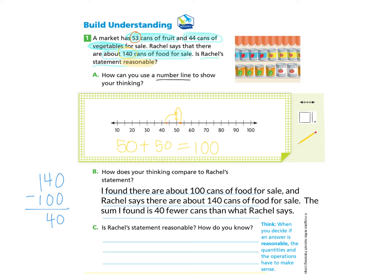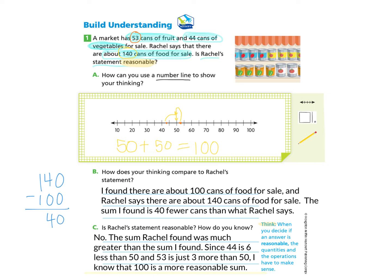Now let's look at Part C: is Rachel's statement reasonable? How do you know? When you decide an answer is reasonable, the quantities and the operations have to make sense. We can answer: no, the sum Rachel found was much greater than the sum I found. Since 44 is 6 less than 50, and 53 is just 3 more than 50, I know that 100 is a more reasonable sum.